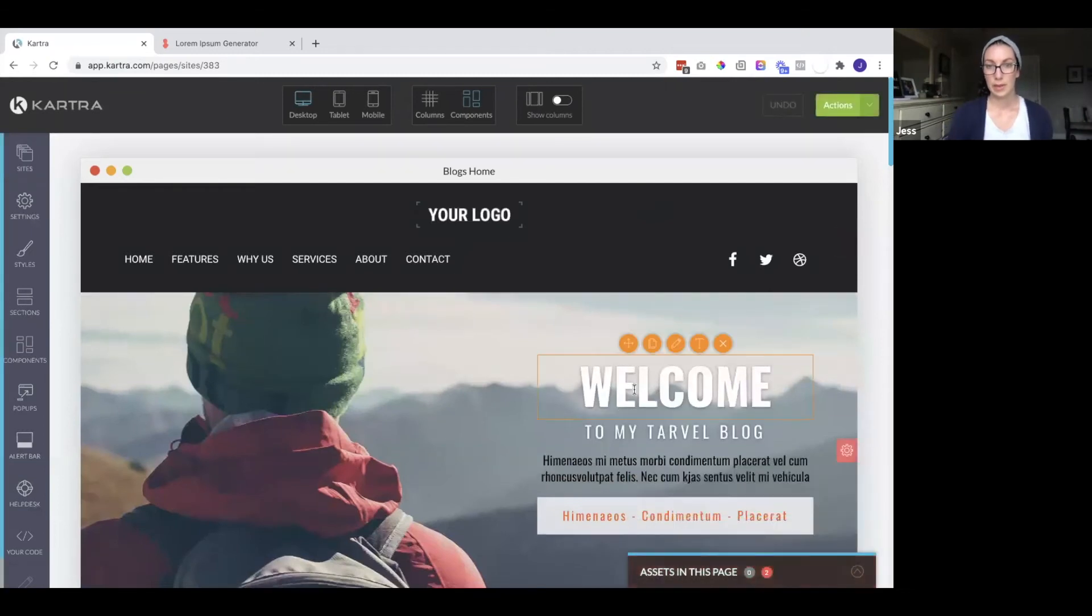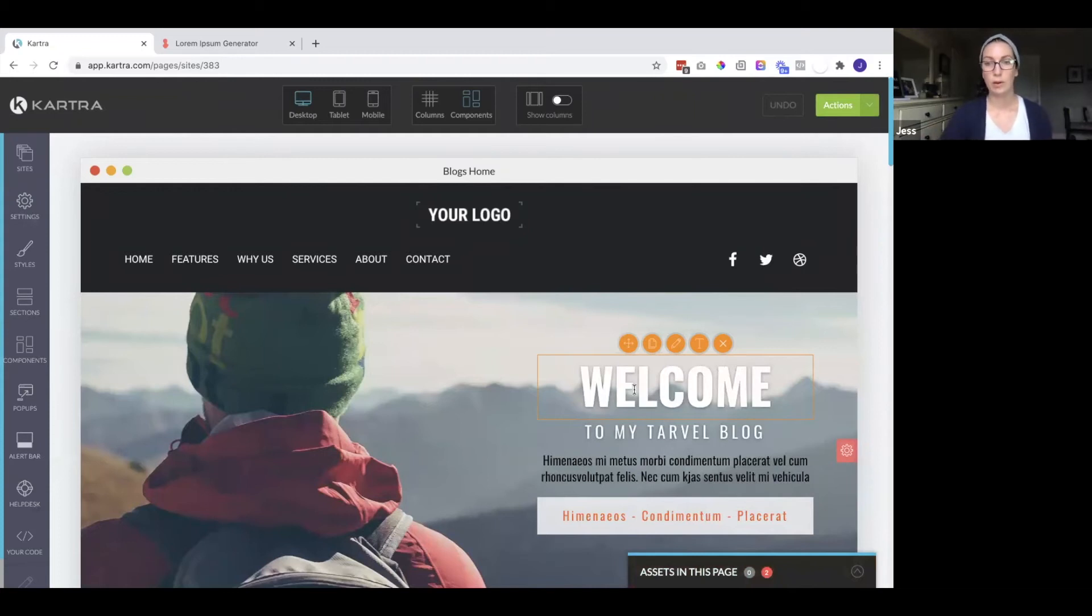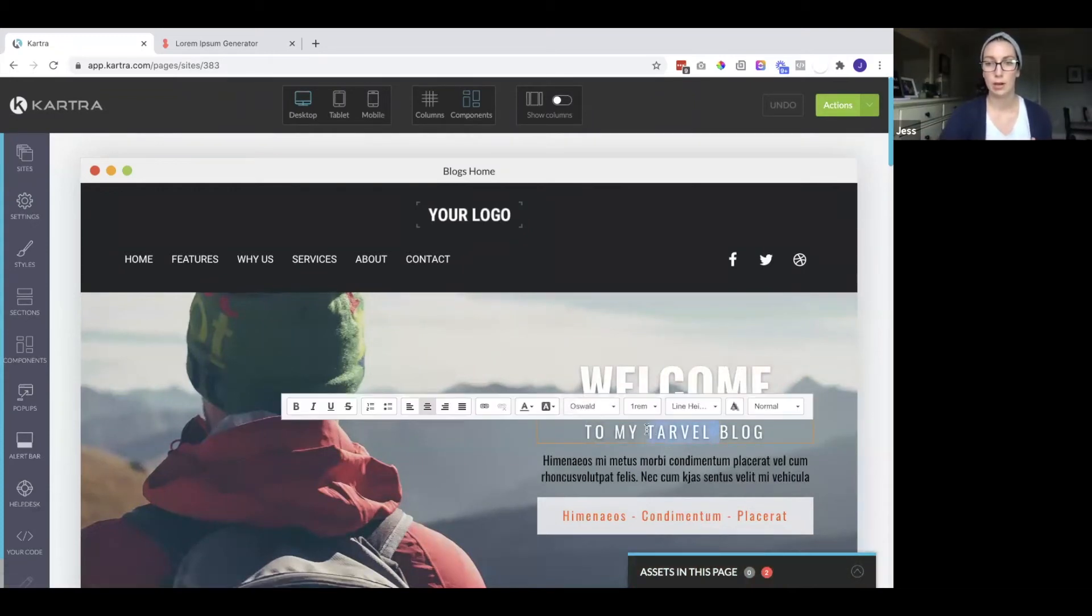So this will be that archive page here. You might want to put something more general. Welcome to my welcome to the blog or welcome to my blog.